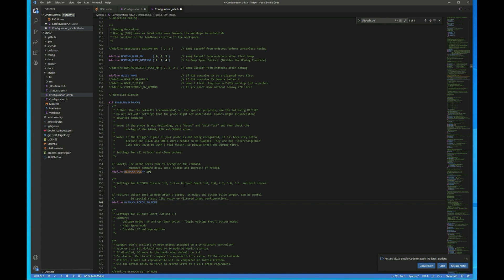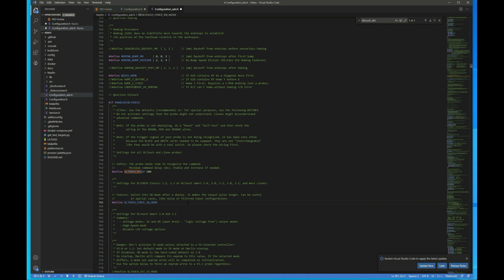And then I also uncomment this BLTouch force SW mode. I want to make a note that on some of the clones or off brands that both of these do mess with it. And you might have to comment these back out if you have an off brand.